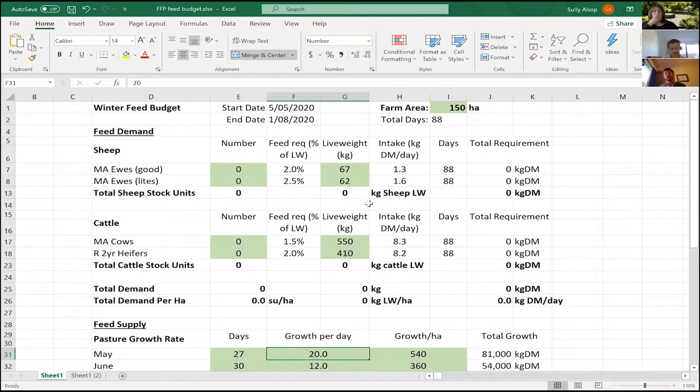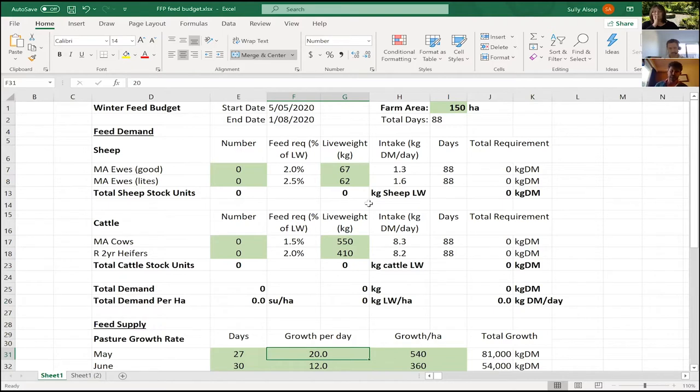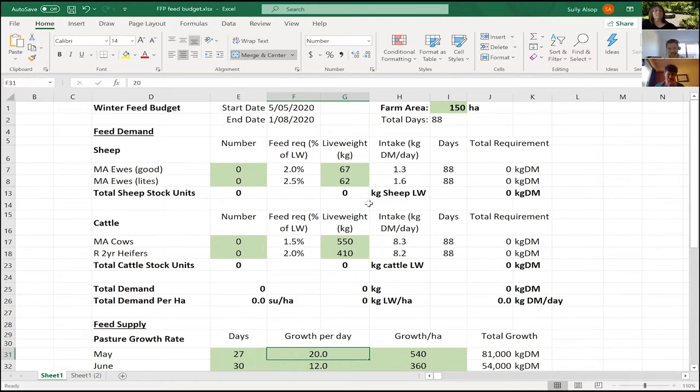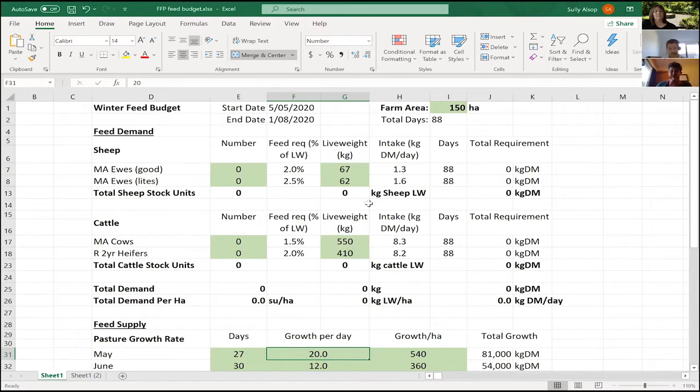We've just come off the hill and now we're going to look at a high-level feed budget to understand the relationship between the demand profile of the stock we've seen and the feed supply that's on offer. In front of us, we've got a simple feed budget that takes into account both feed demand and feed supply, and we're going to work through this methodically.